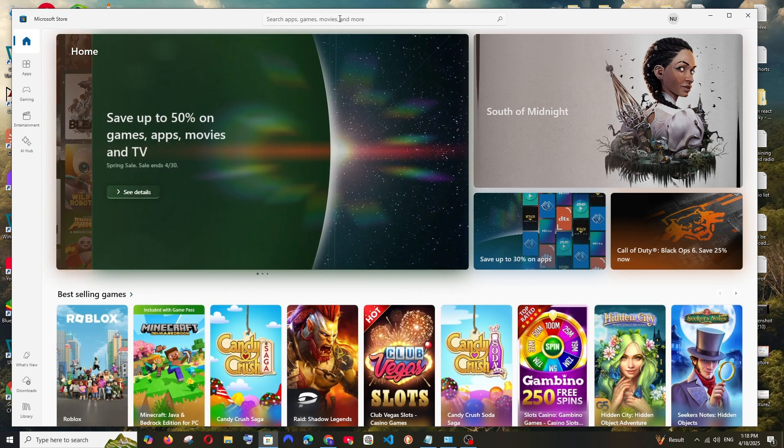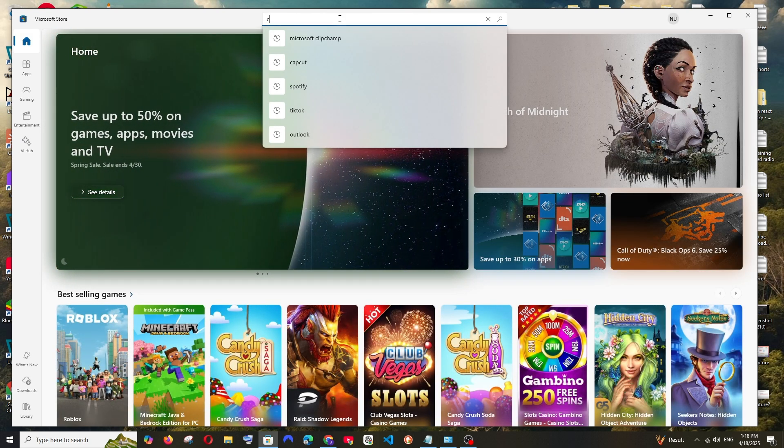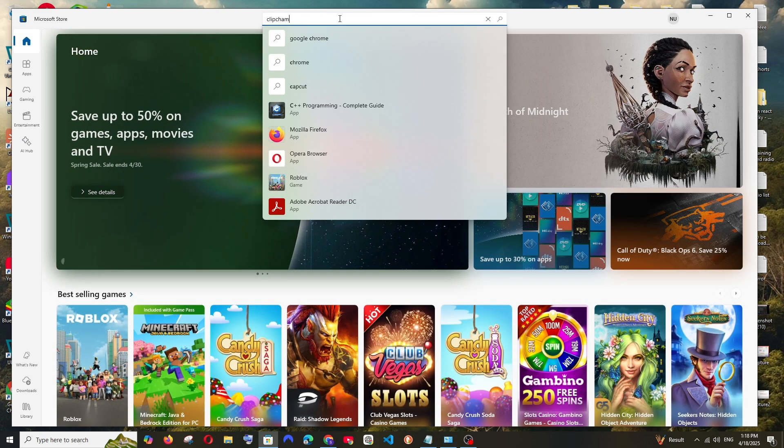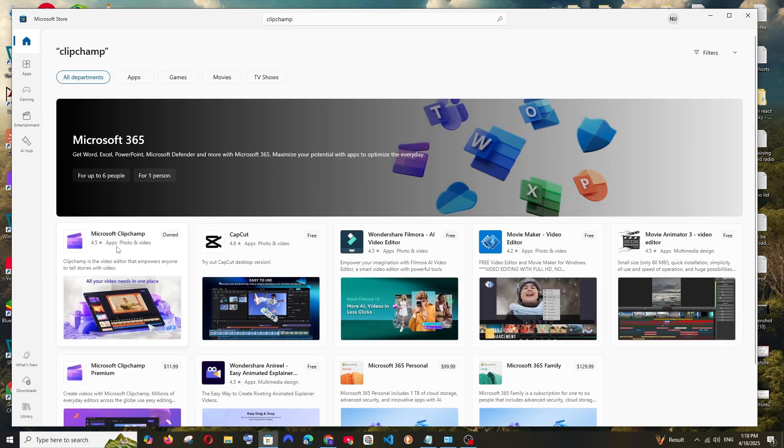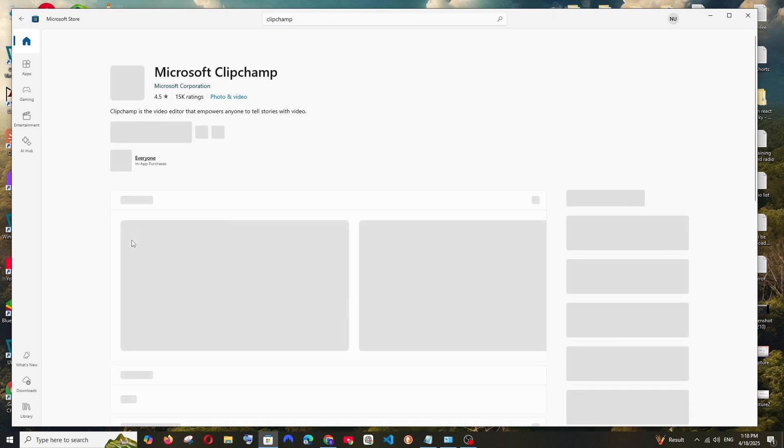And here in Microsoft Store, just search for Clipchamp. And here we'll be having Microsoft Clipchamp. Select it.